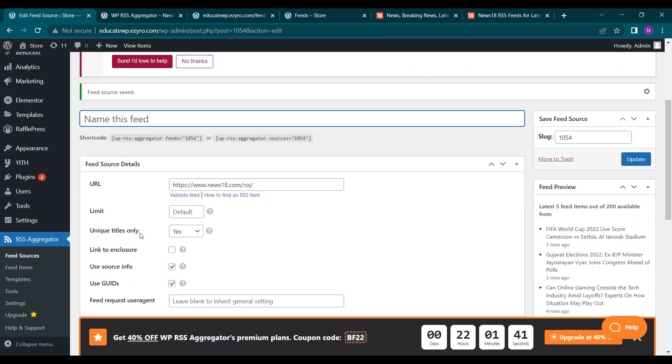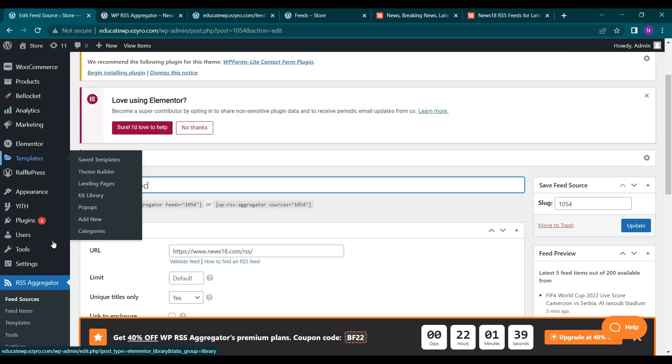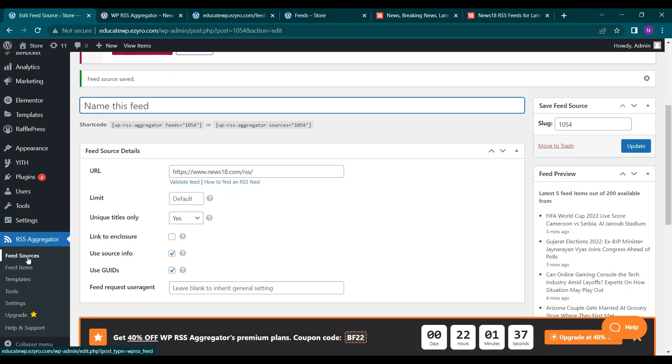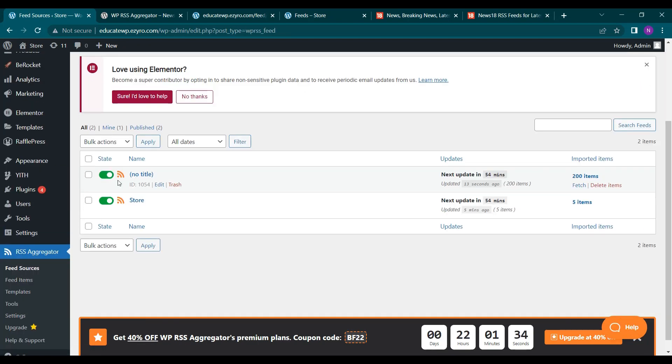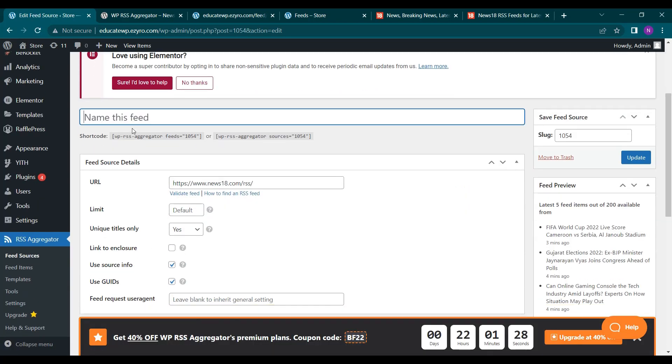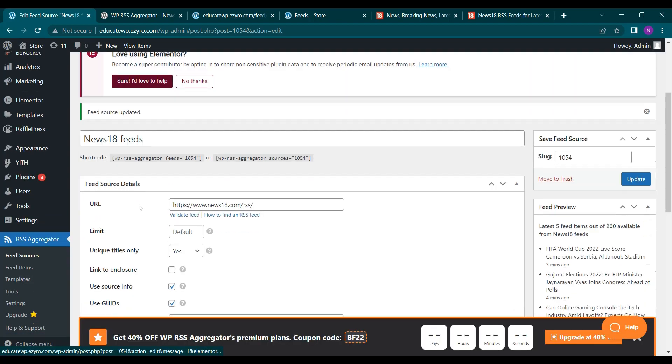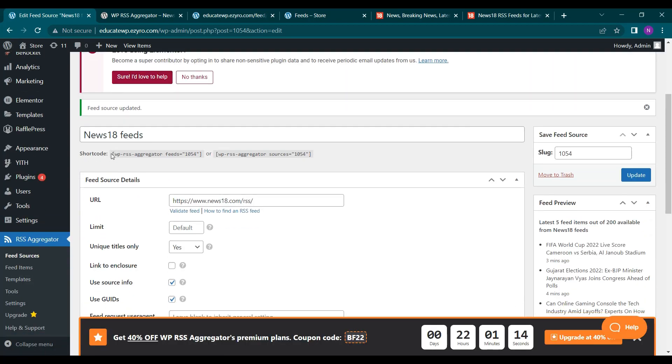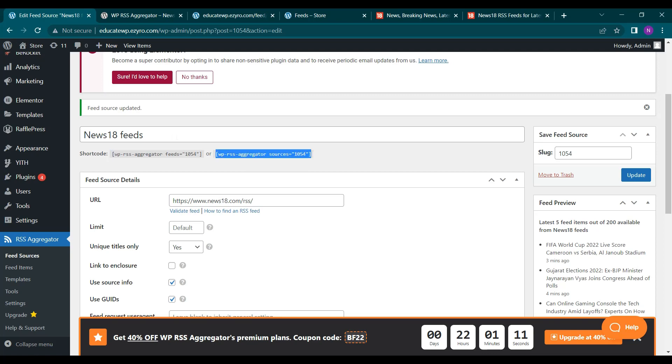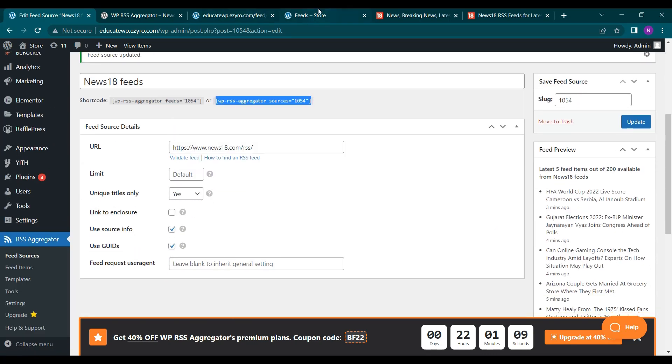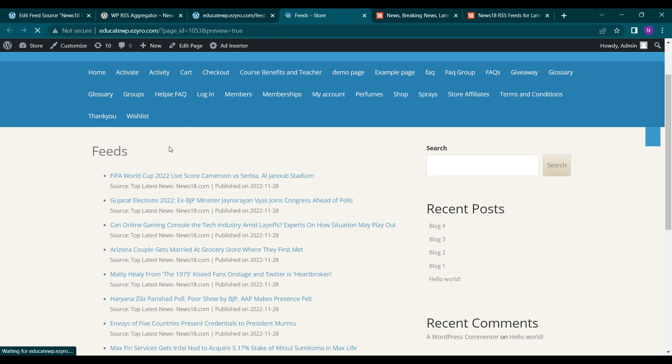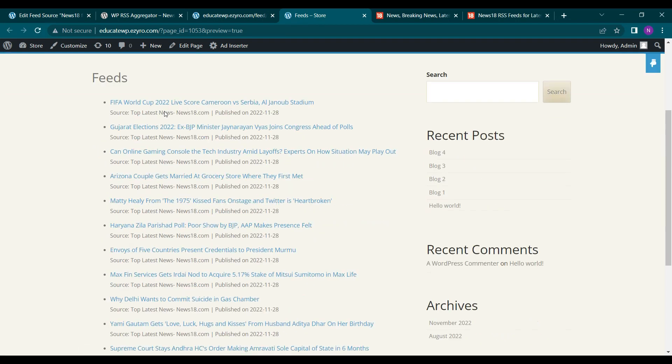So now my second feed is also saved. I can see my feed and feed sources. So I have not given it any title for now. I can even give it a title by going on edit. And typing here its name like News 18. And click on update. Here I will get the shortcode also to include it on my website. And now as I go to my feeds and click on refresh.